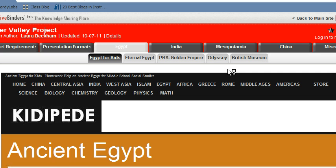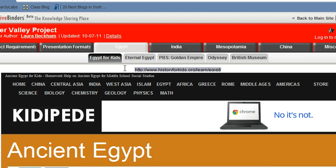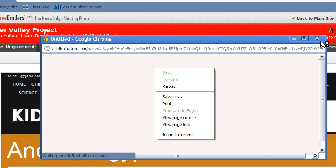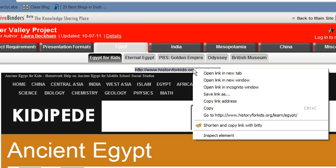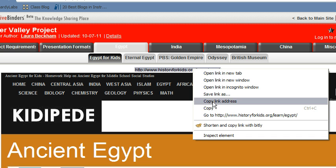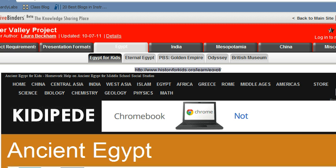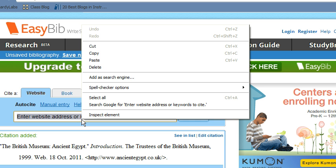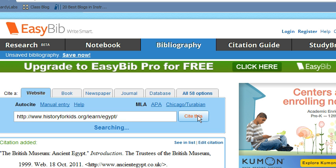So once again I'm going to highlight that web address, right-click it, X out of the pop-up ad, try right-clicking it again, click copy, go back over to EasyBib, click paste, and then click 'Cite This.'